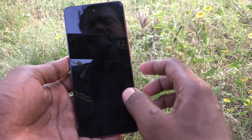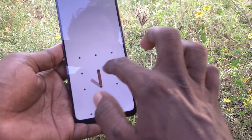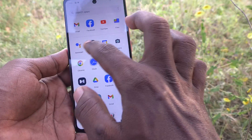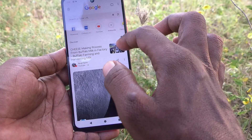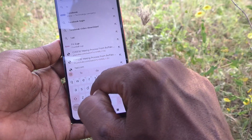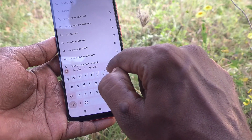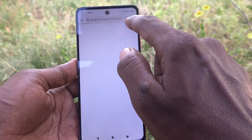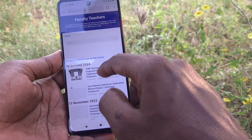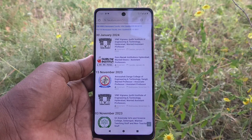Go to the page for which you would like to take a screenshot. Here I would like to take a screenshot from my website called facultyon.com. This is the page I would like to take a screenshot from.